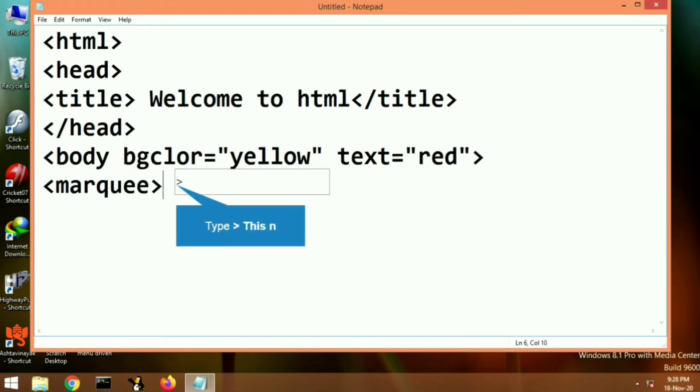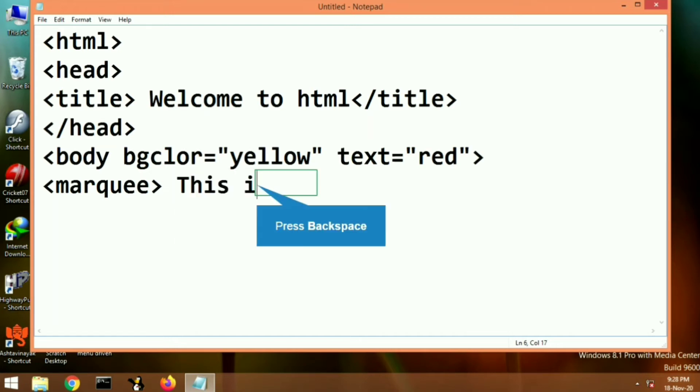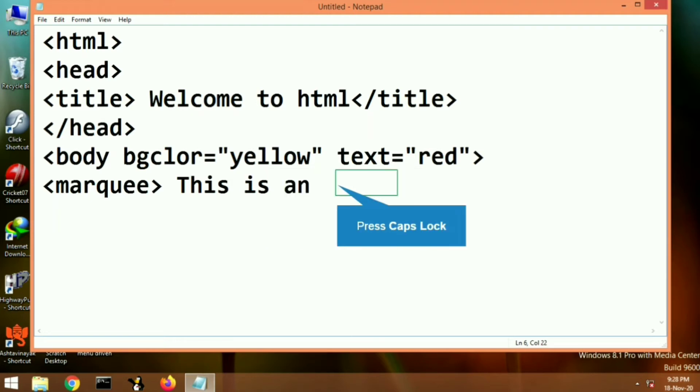The text property is used to change the color of the text appearing on the web page.